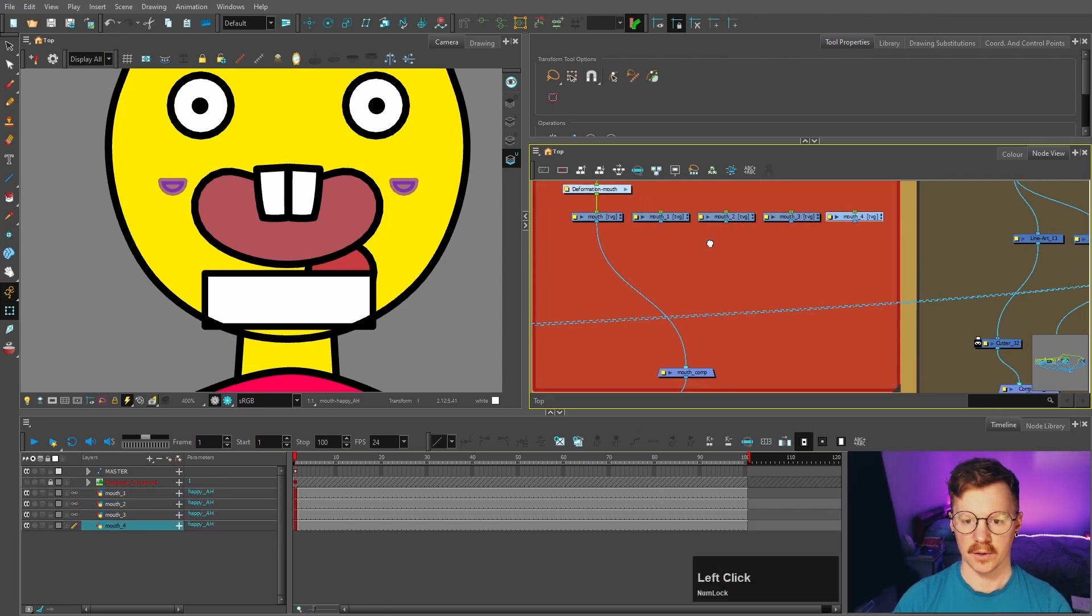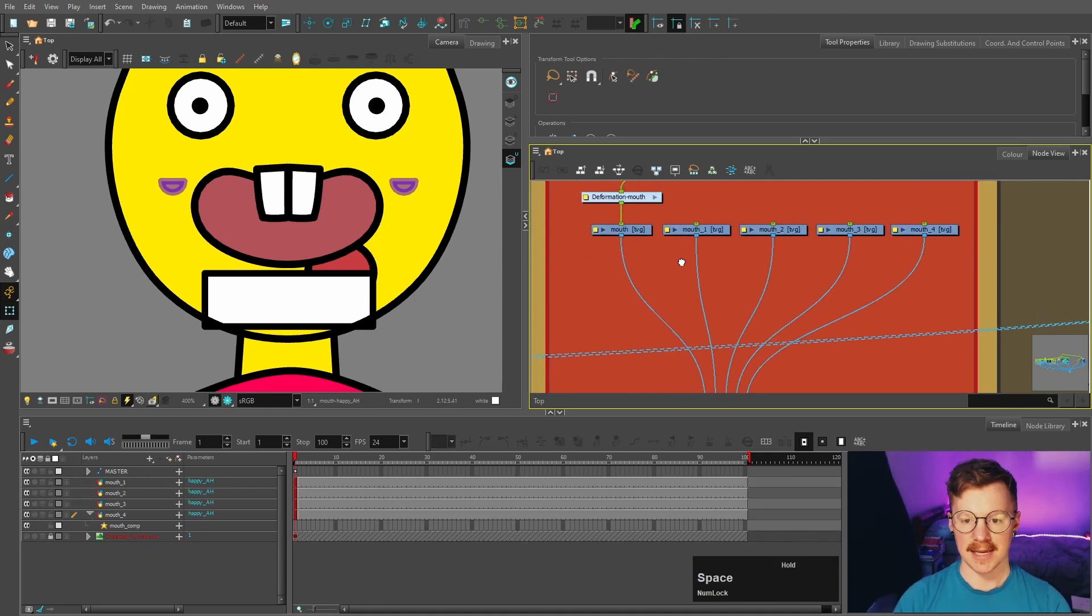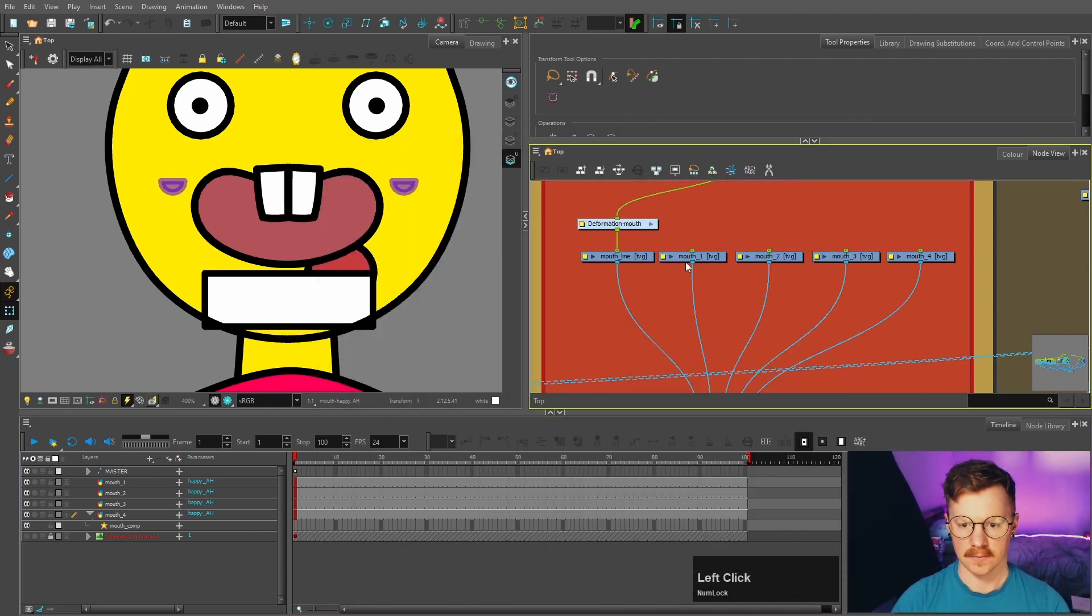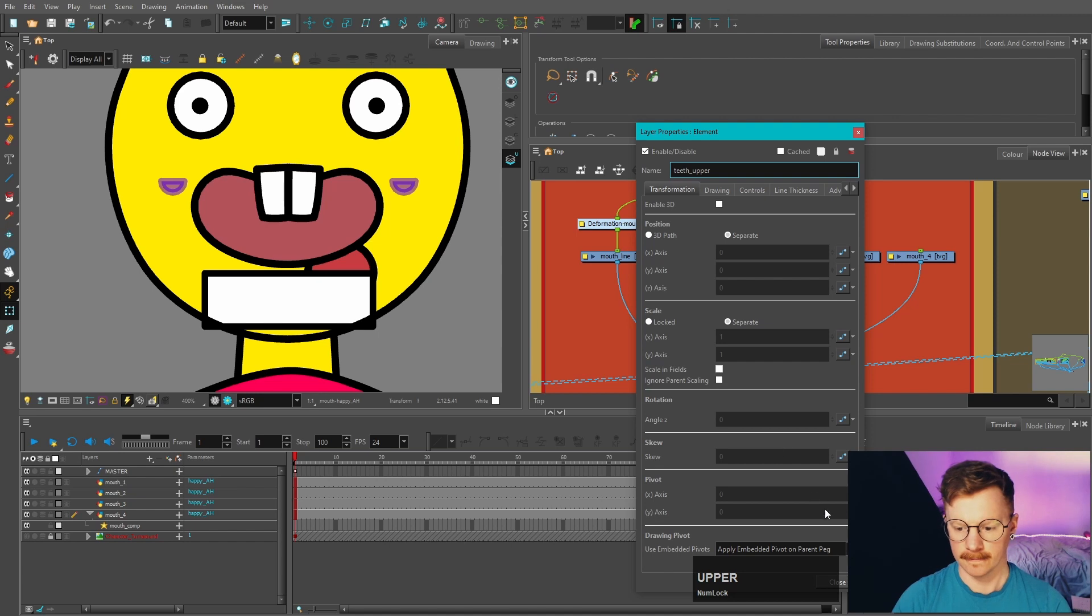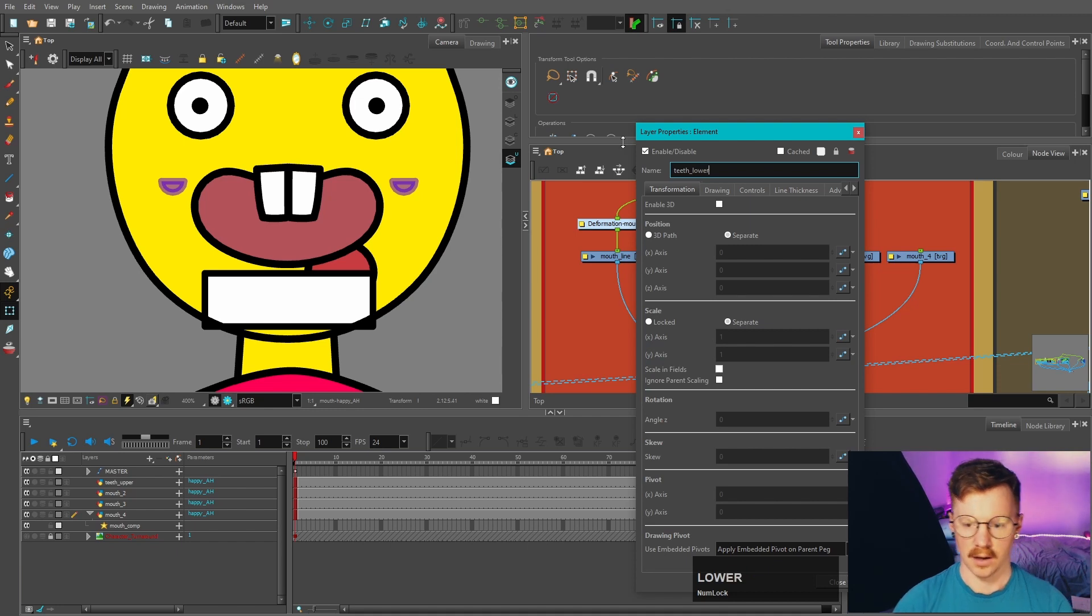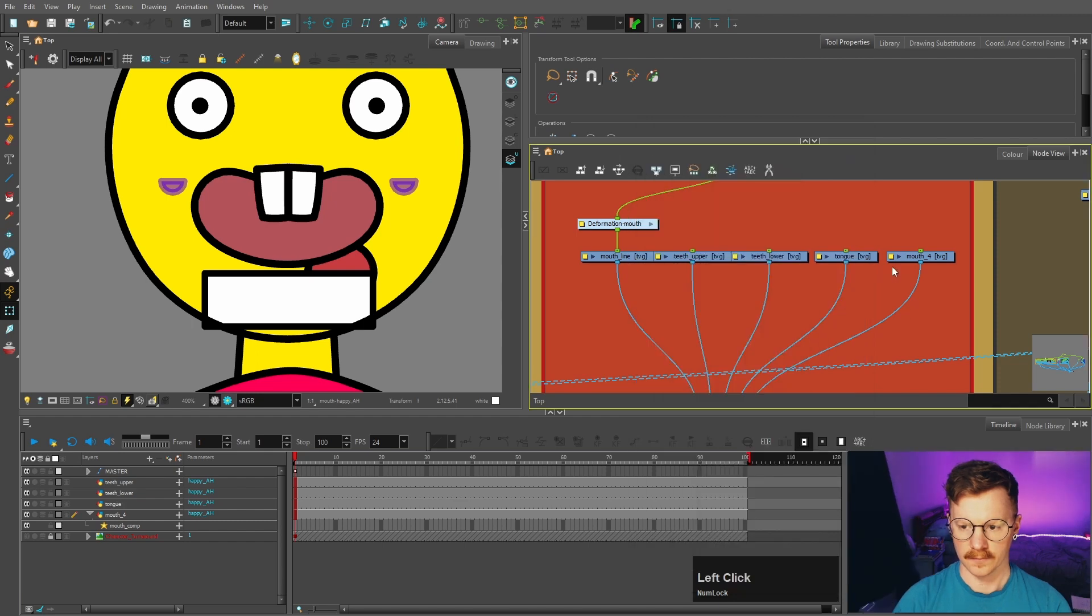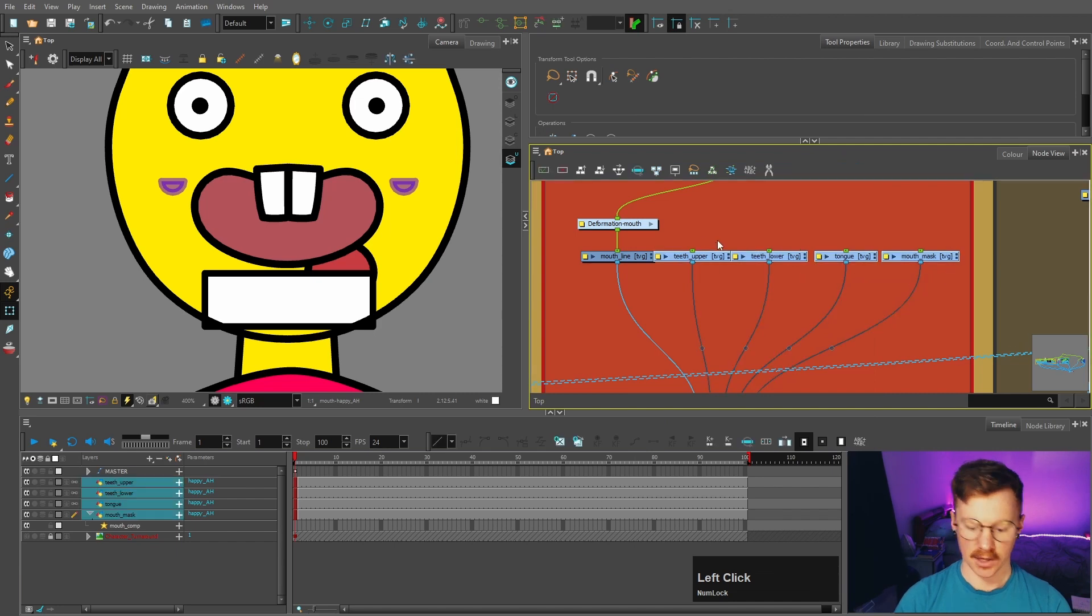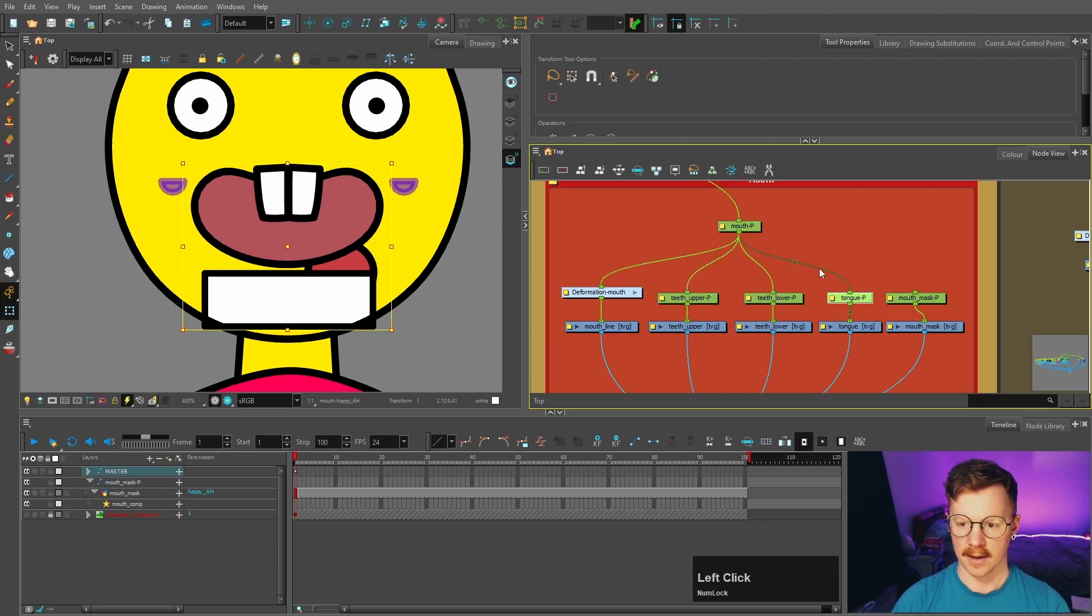So now we've got those and we can just attach them to our mouth composite. I'm then going to rename each one. So I'm going to rename the mouth to mouth line. This is going to be teeth upper, teeth lower, tongue, and this is going to be called mouth mask. Then we can add pegs to all of those by highlighting and pressing ctrl shift p. And then I'm going to attach those to the main mouth peg.